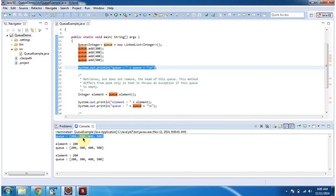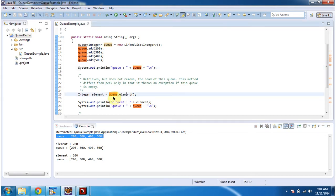200, 300, 400, and 500. And then I am calling element method of Queue.